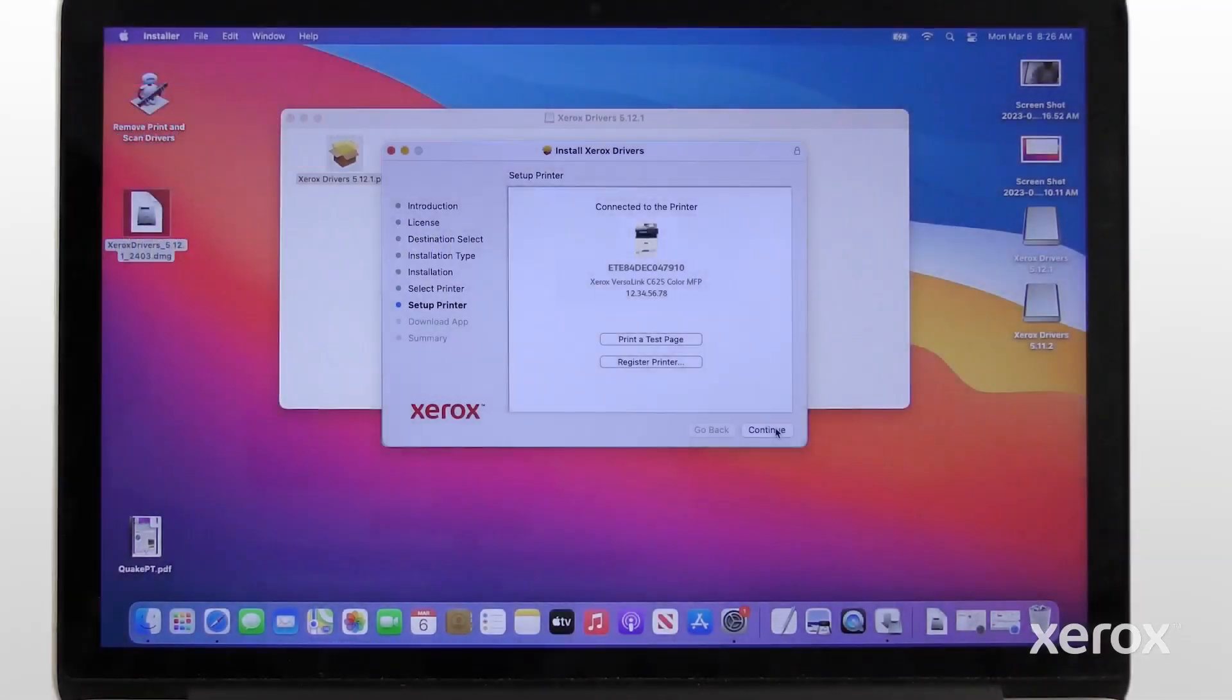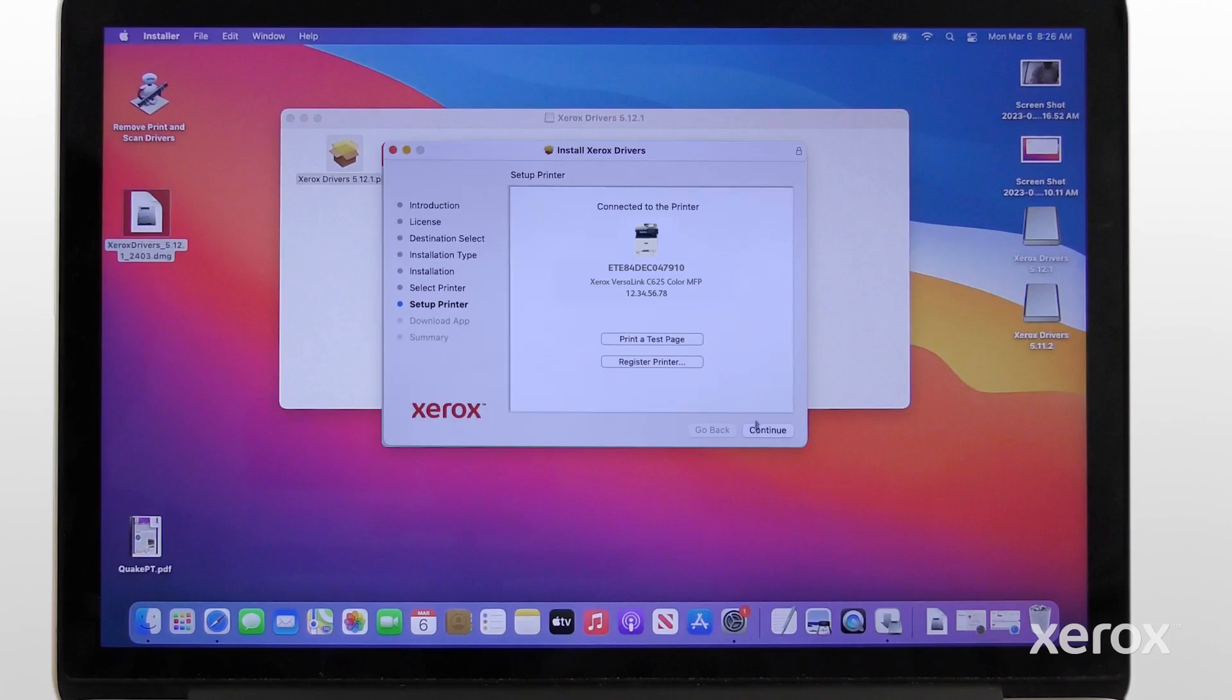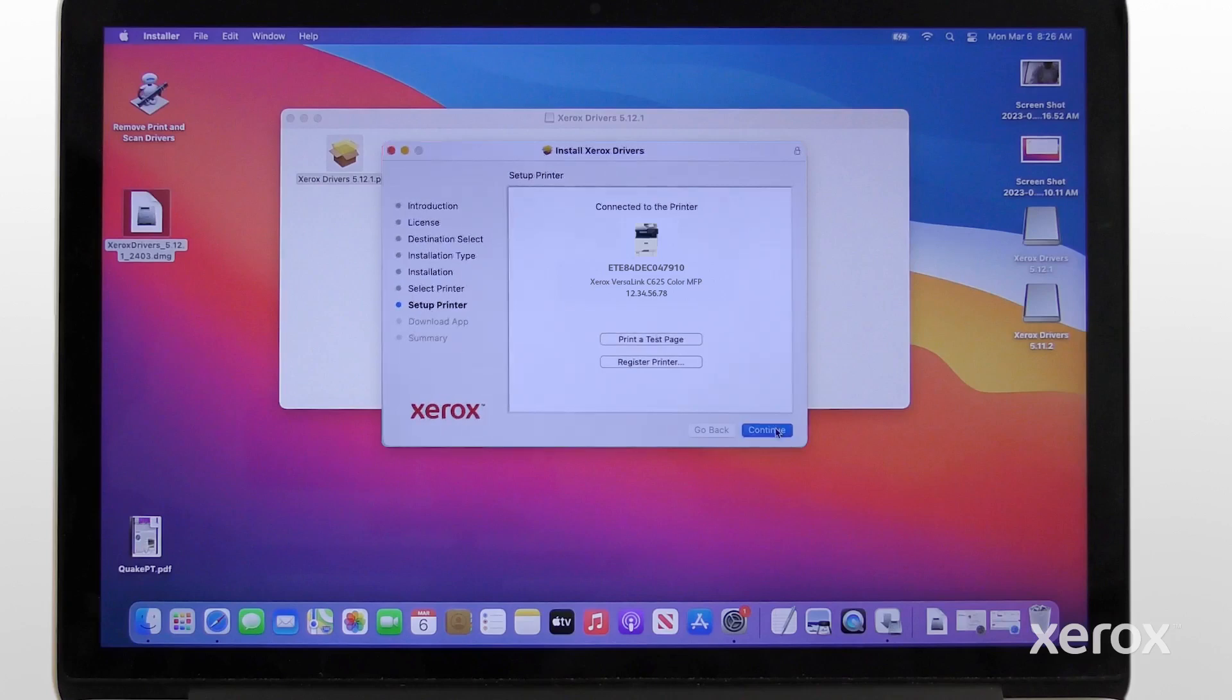On the Setup printer screen, click Print a test page to verify the printer is connected successfully. Click Continue.